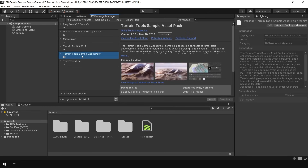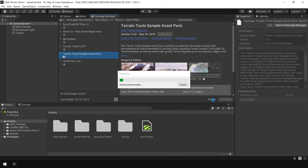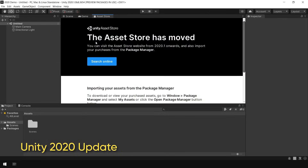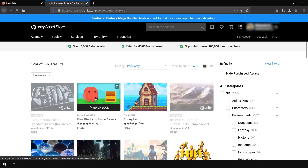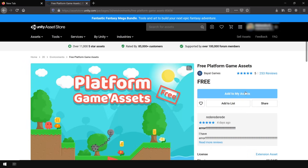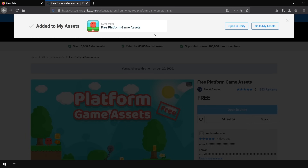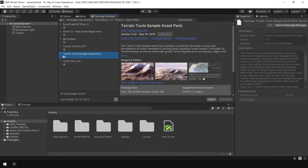Click Open in Unity, then select the Terrain Tool Asset Pack and click on Import. As you may know, in Unity 2020, Unity has moved the Asset Store to the browser. So now in order to download any asset, first you need to search the asset on the browser, then download the asset via the Package Manager. So that's why I'm using the Package Manager to import this asset.